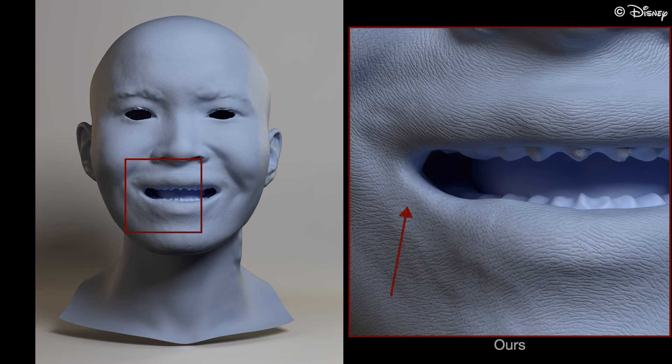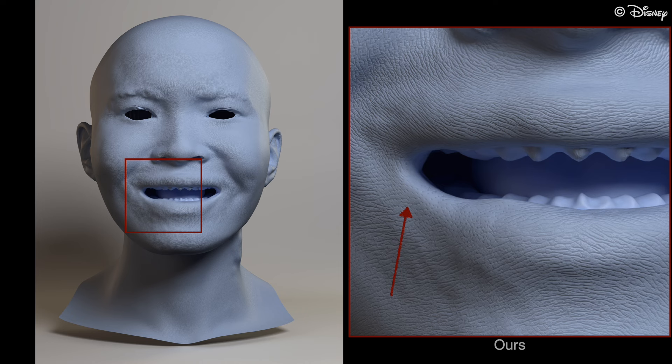We present an alternative method to model the dynamic skin deformation that allows us to control the strength of the deformation separately for pores and wrinkles and deform only the wrinkles that are orthogonal to the stretching.